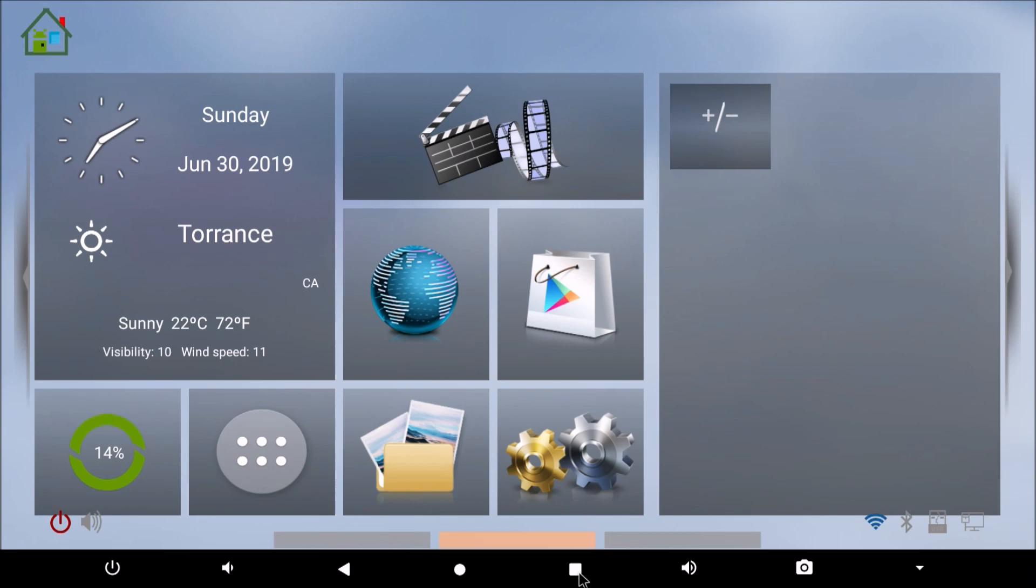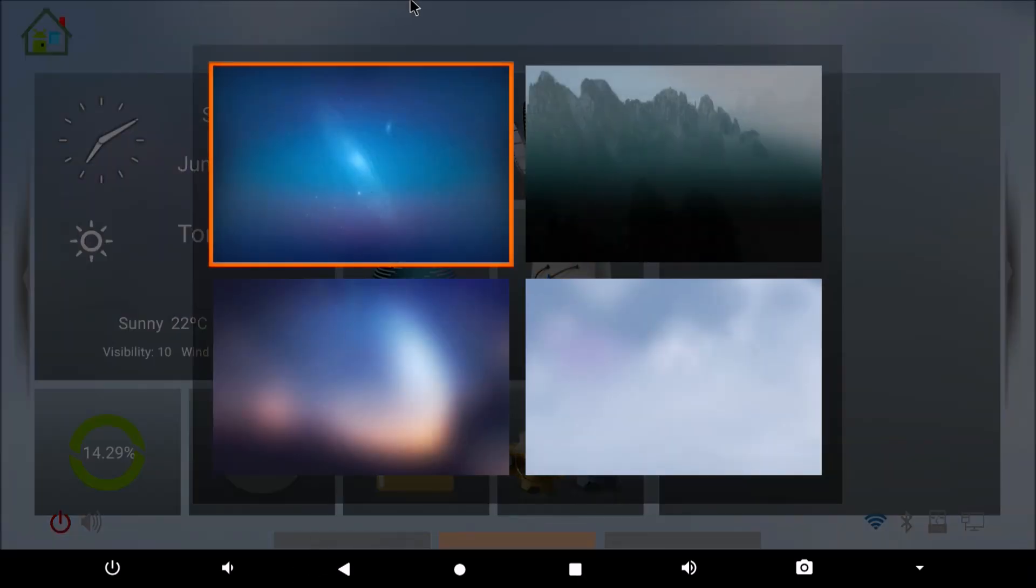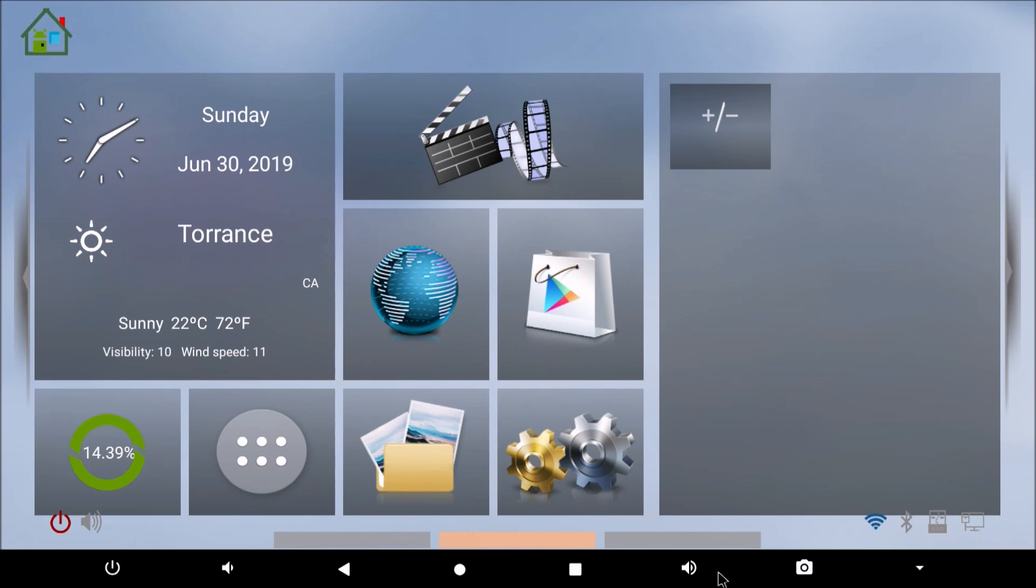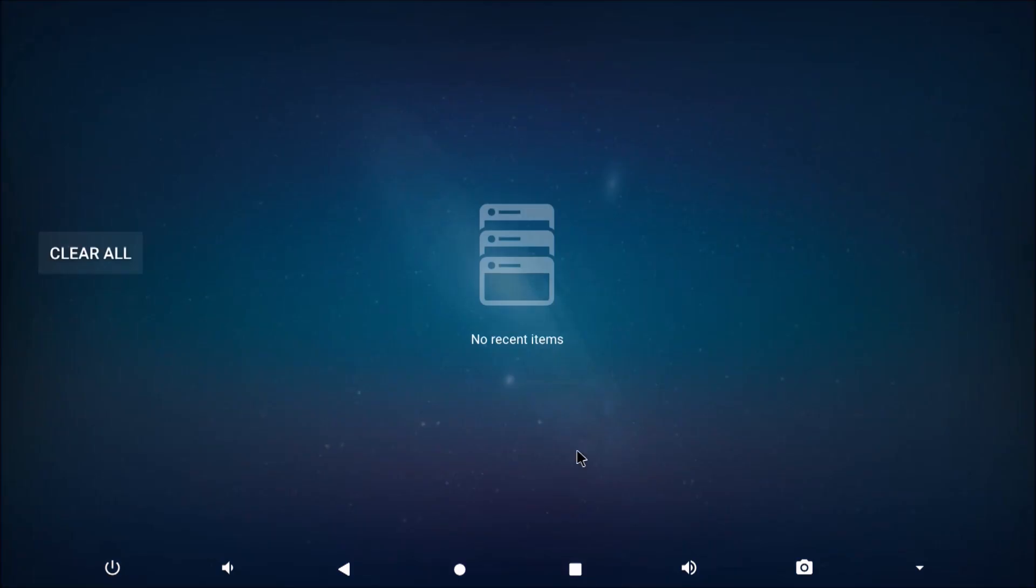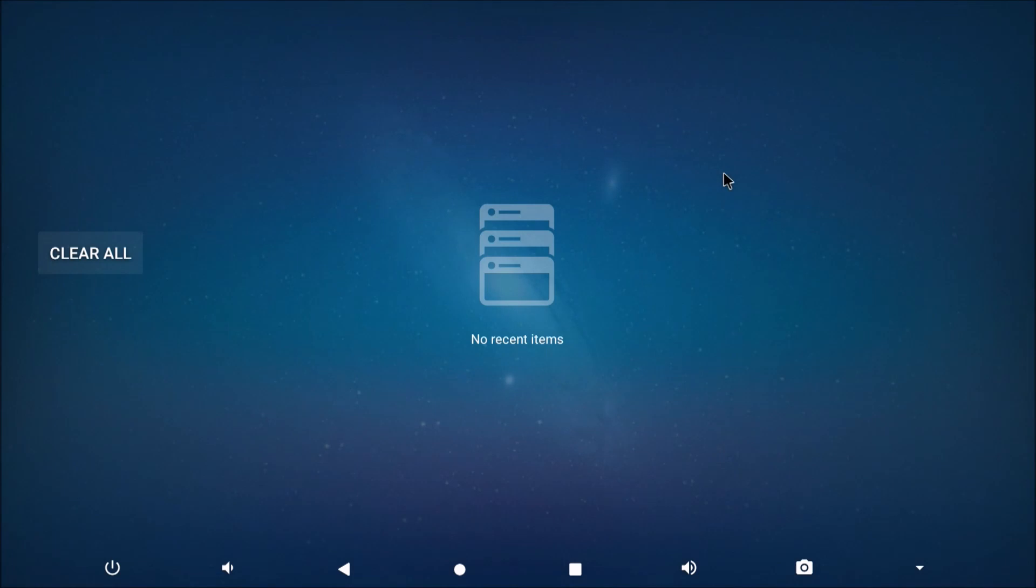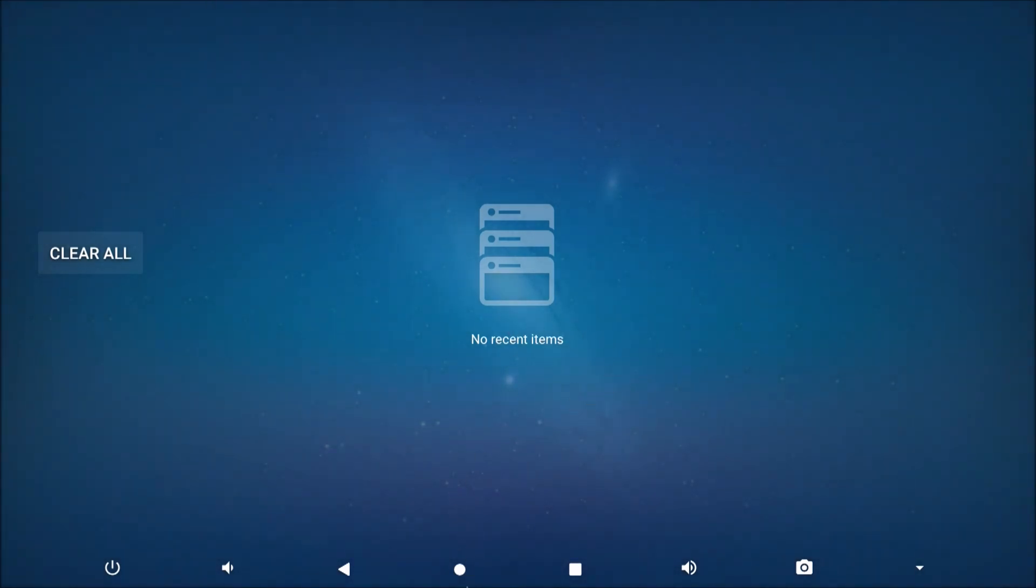firmware is when I do the wallpaper, which is on the remote, the three lines. I pick it and look, I pick the blue and it doesn't change, although when you hit the square you can see the blue wallpaper.